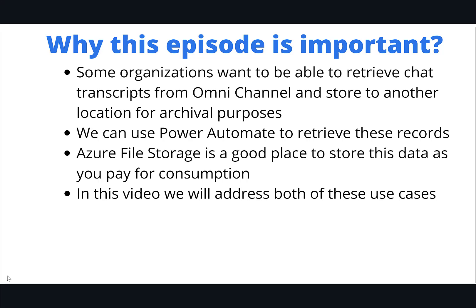Use case number two is really around connecting to file storage. I had never done this myself. I've connected to blob storage naturally, but not file storage, which is part of an Azure storage account. As part of this specific use case, I wanted to write out my chat transcripts to Azure file storage. We're going to use that as our medium to store our data. So regardless of whether you're focused on omnichannel or Azure file storage, there should be something in this video for you.